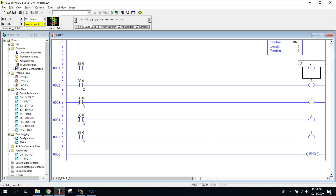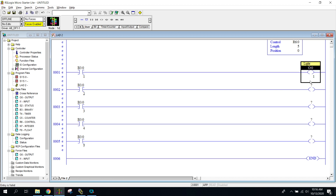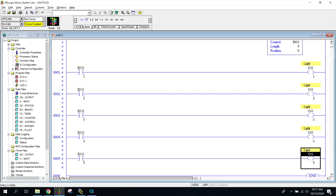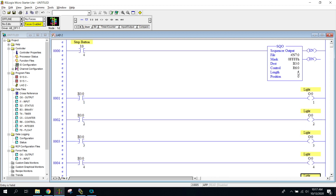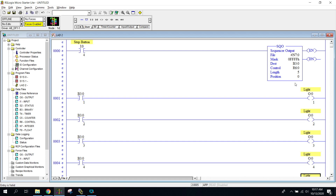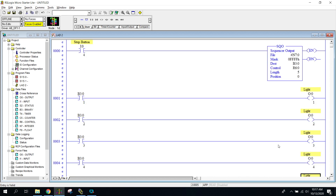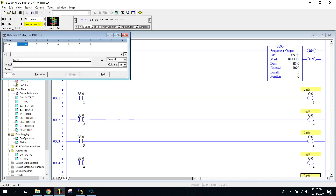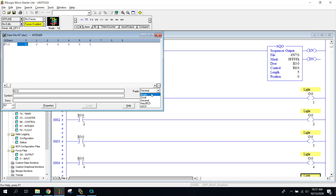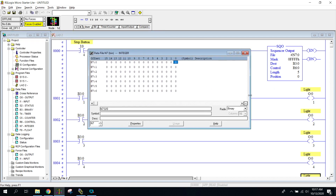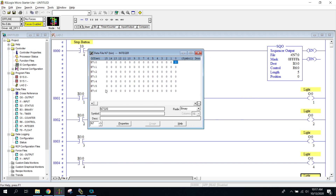We've pretty much set up our program now — every different step is going to be turning on a different light. Right now we don't have our N7 file set up, so let's look at that. I'm going to go over here to my RadiX and switch to binary. When I do this, I suddenly have a bunch of different files — each one is linked to a different N7:1, :2, :3, and so on, and each one has 16 bits to write, so I can potentially turn on 16 different bits.